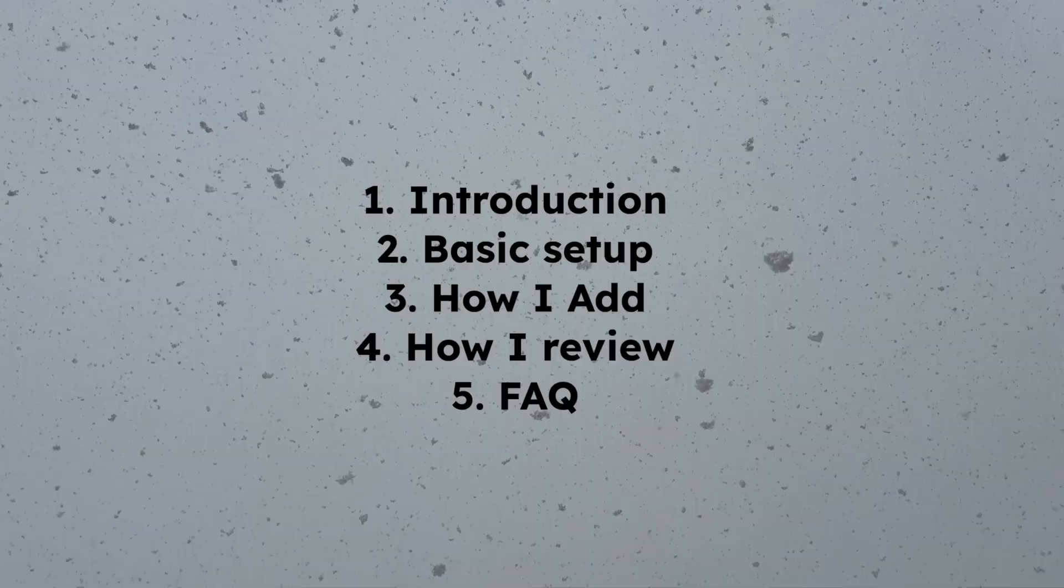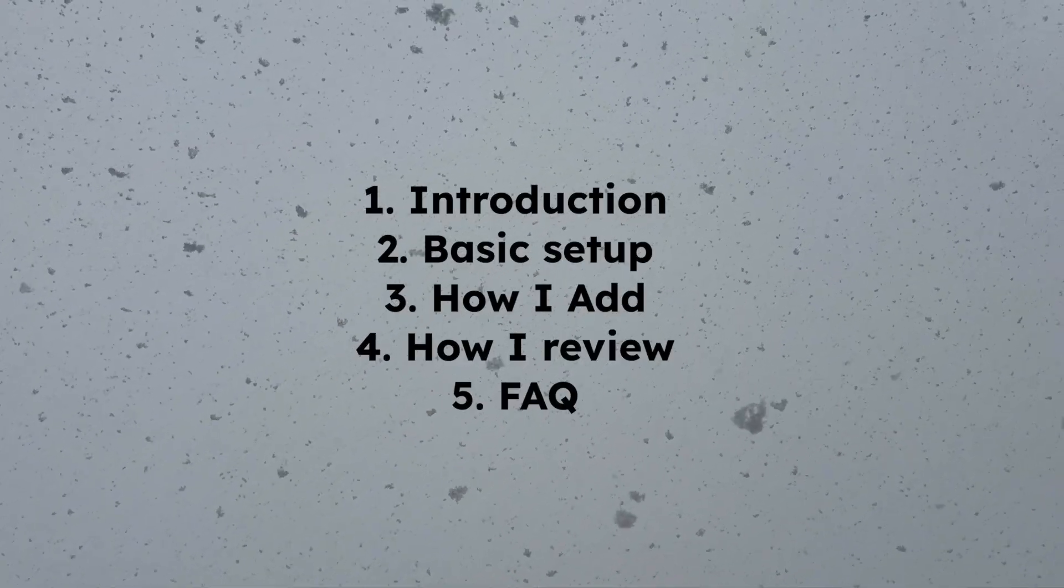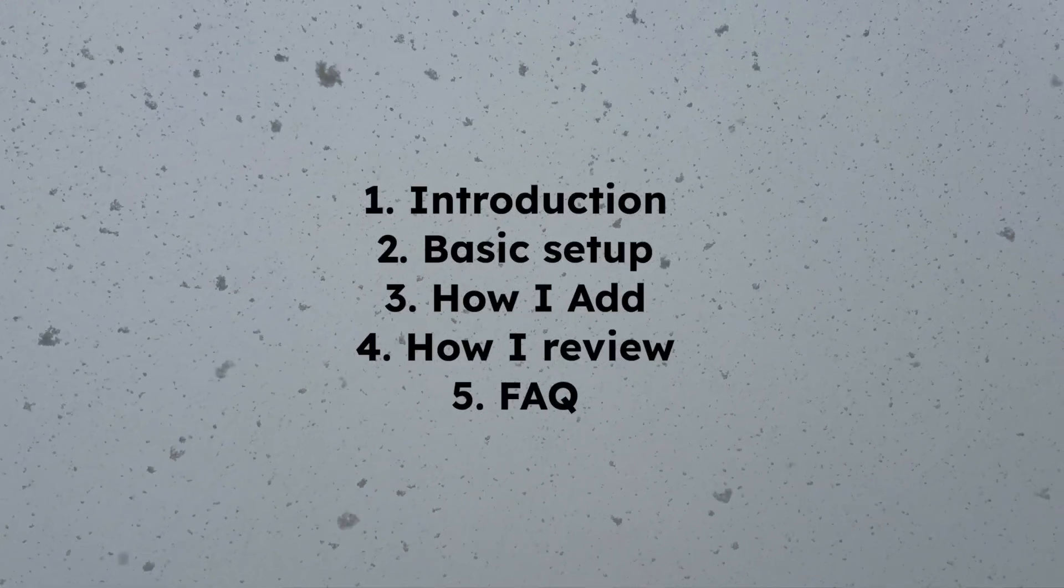I've just finished my engineering exams and in this video I'm going to share how I used Anki to study for it and the key setup of how I created them, how I reviewed them.